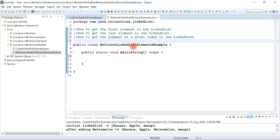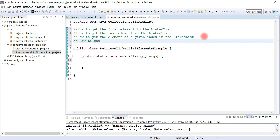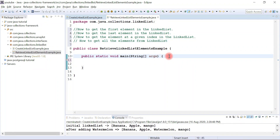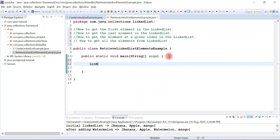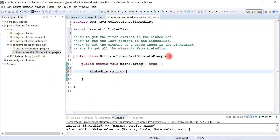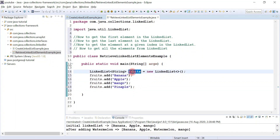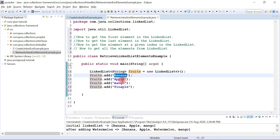We're going to see how to get the first element in a linked list, how to get the last element in a linked list, how to get an element at a given index in a linked list, and how to get all the elements from the linked list. Let's first create a linked list object — we'll call the reference variable 'fruits'. Let me quickly add a few elements to the fruits list. We have created a linked list instance and added a few elements to it.